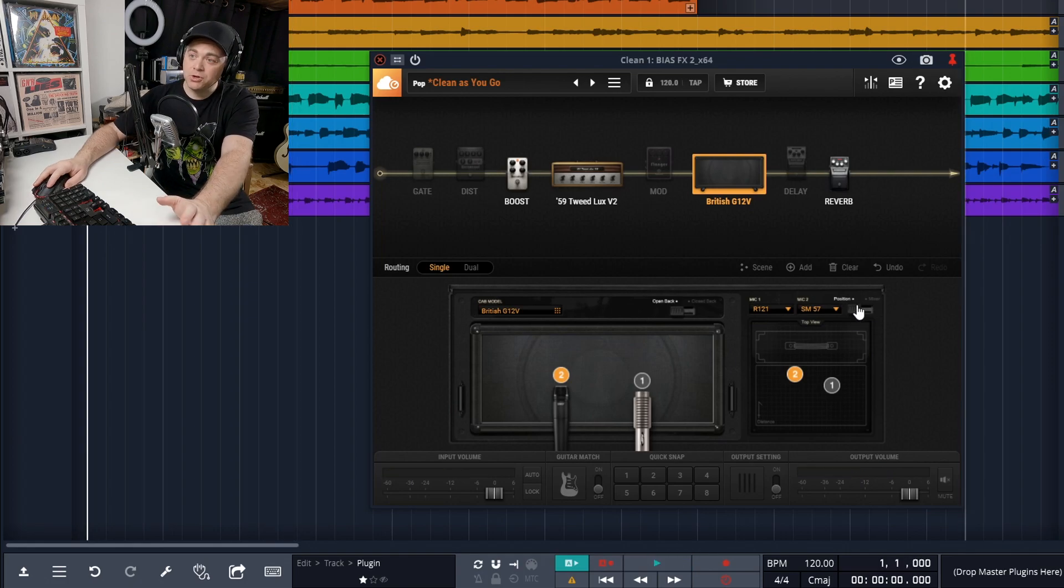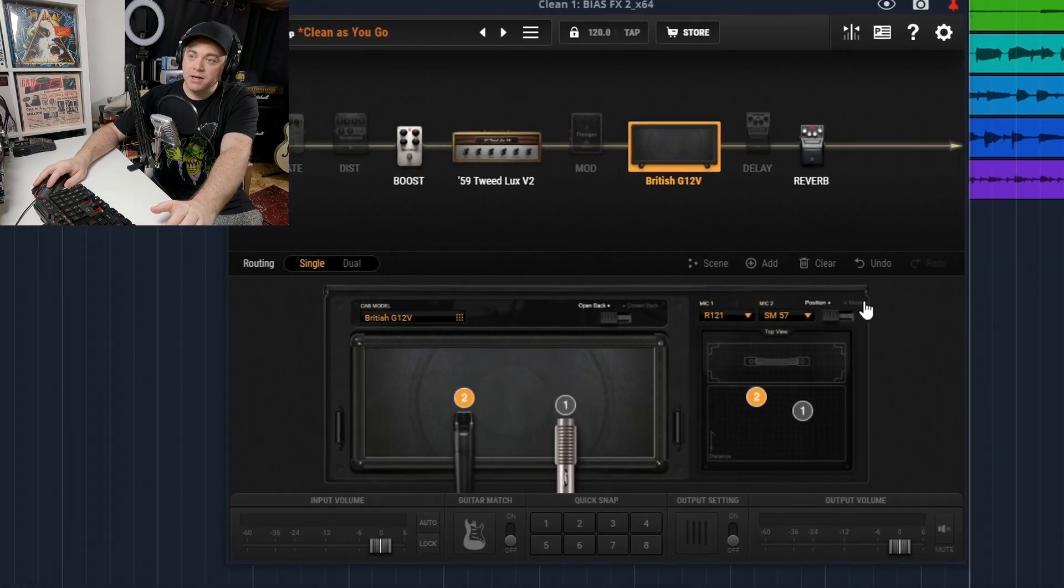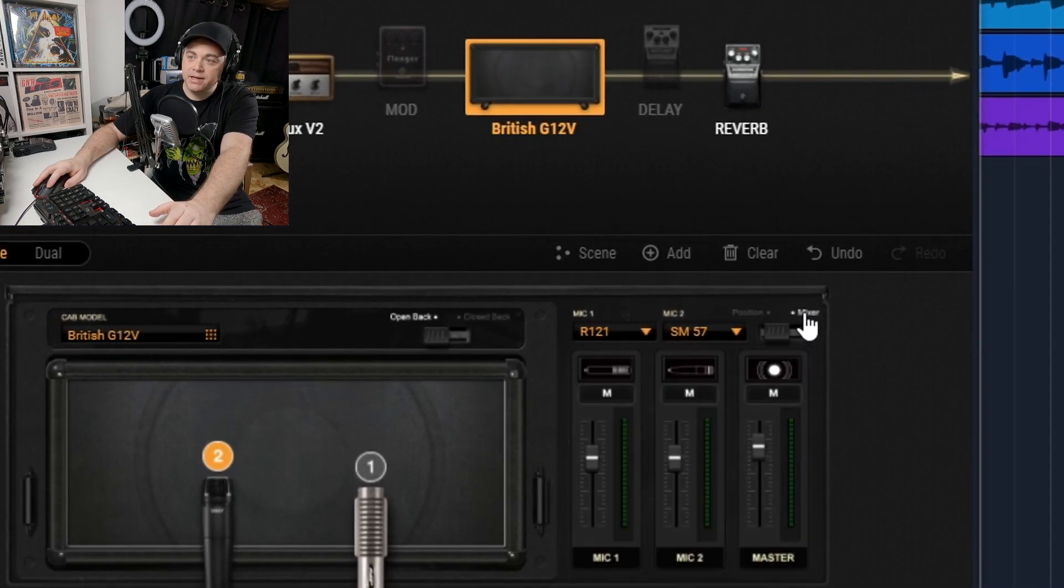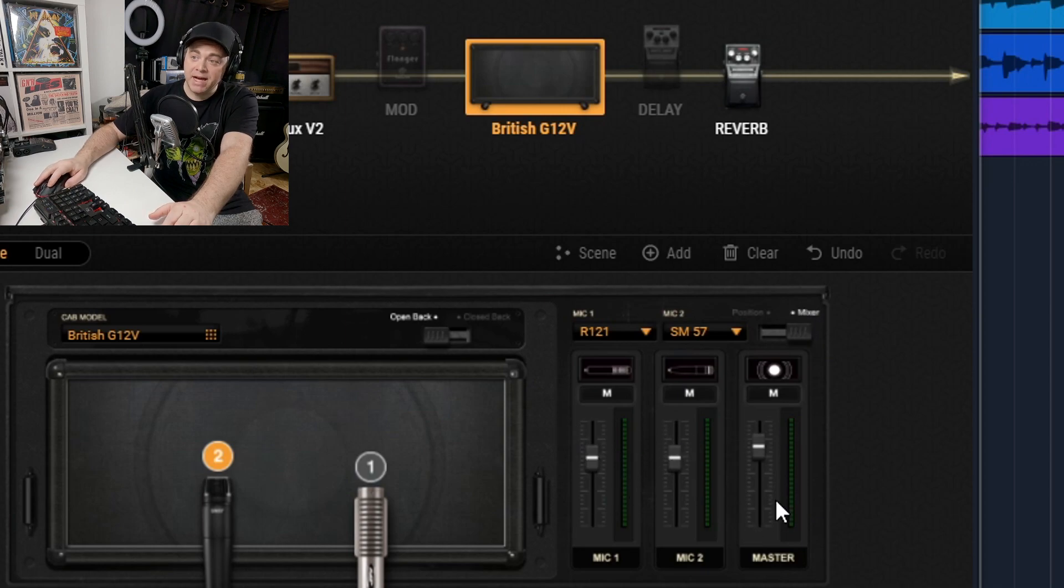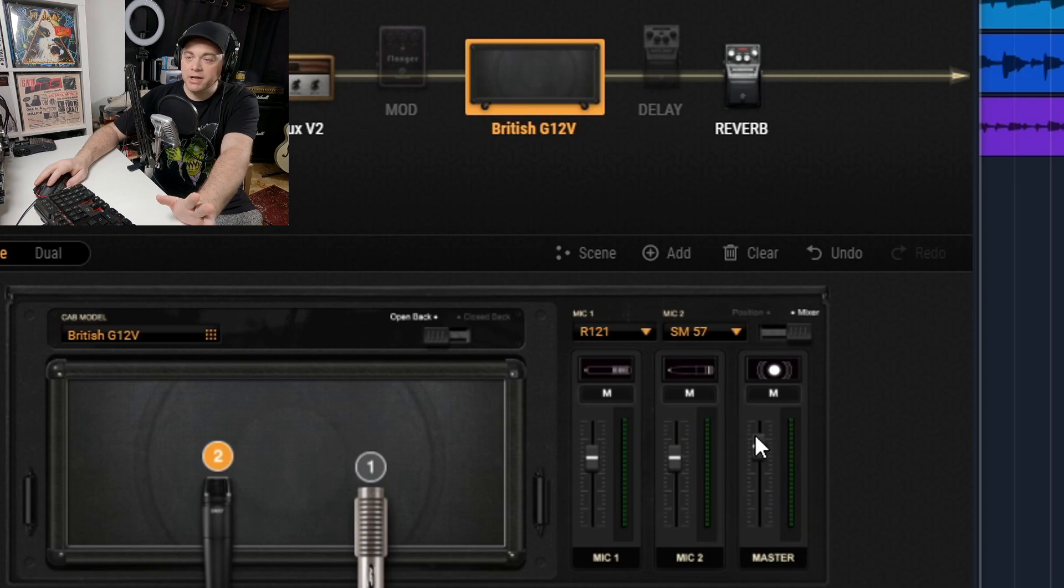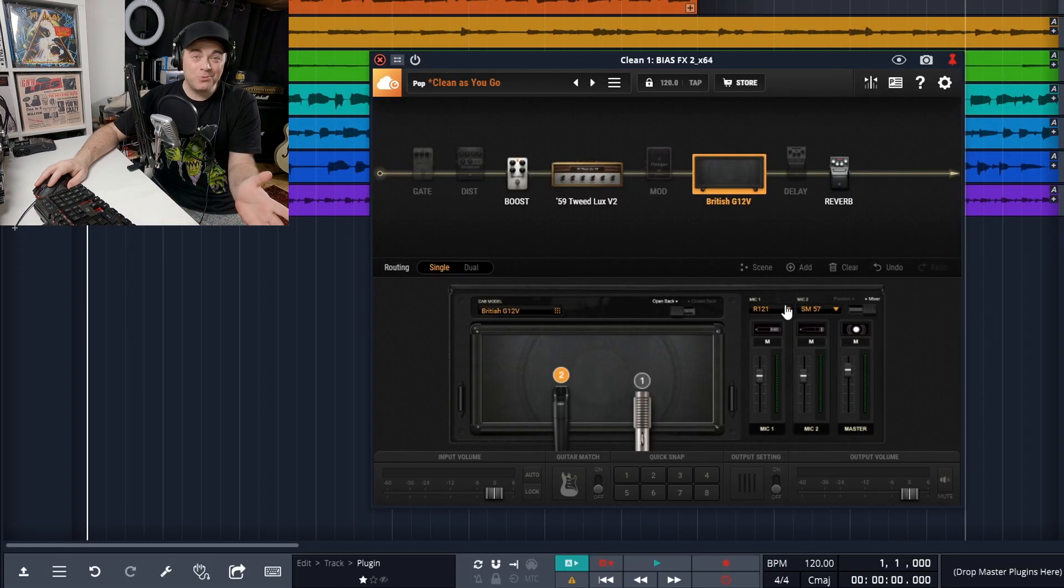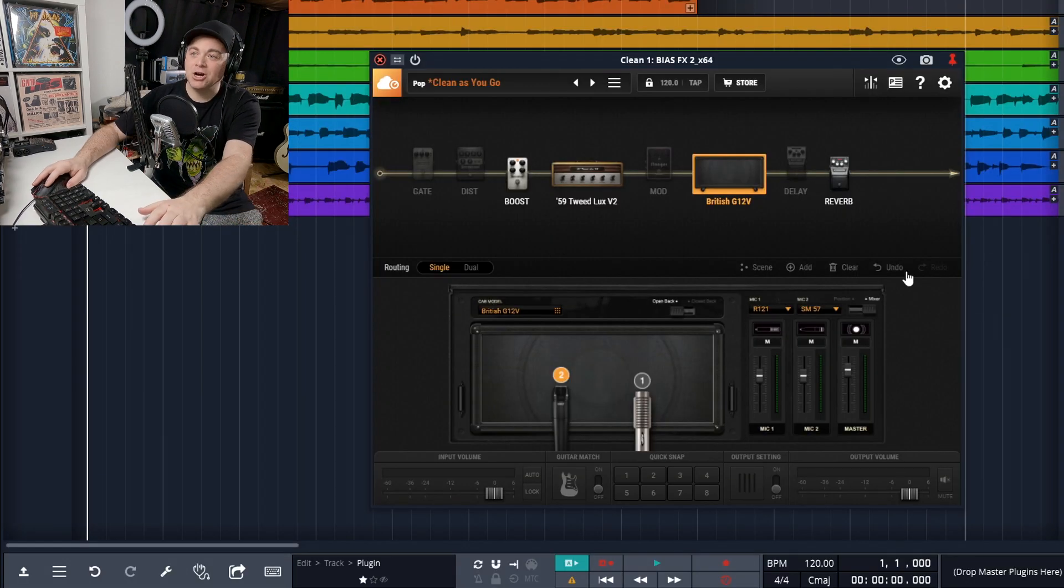If we want to go even further, we can click on mixer right here and we can adjust the volume of each mic and the master volume out if we wanted to. So already this is a pretty powerful guitar plugin right here.